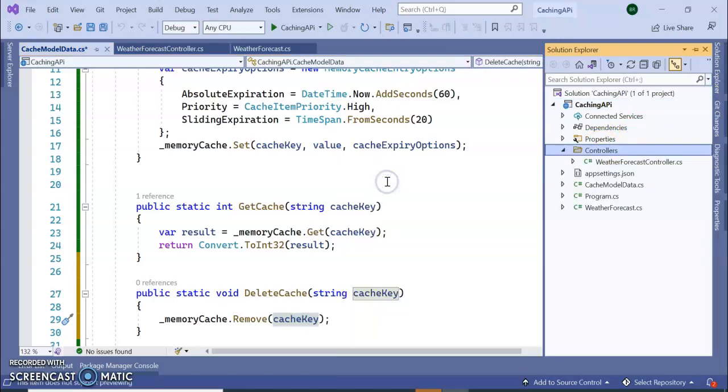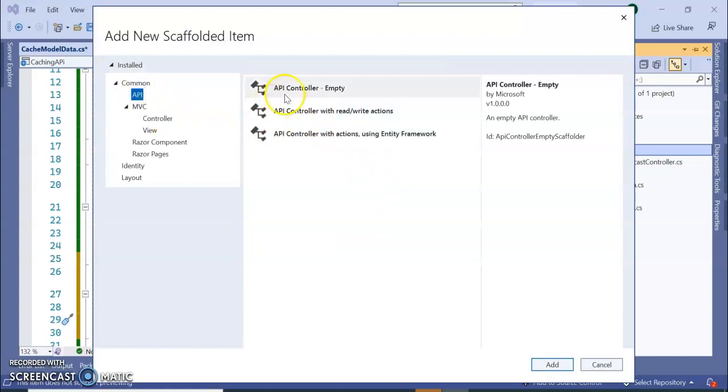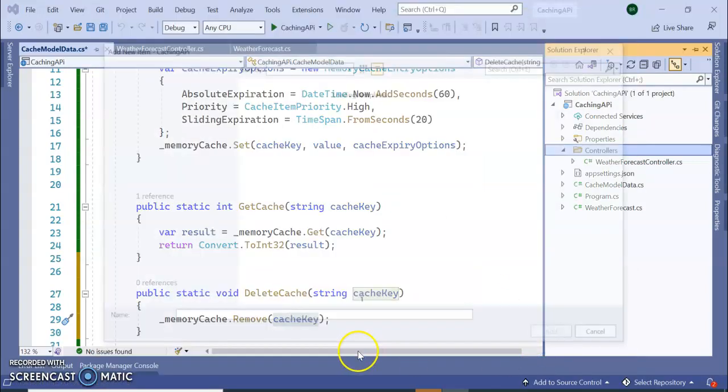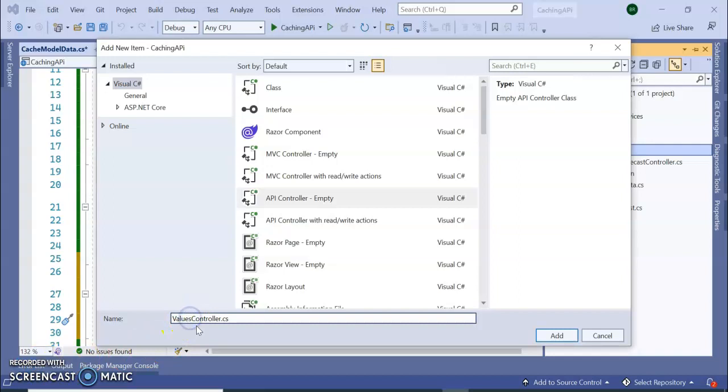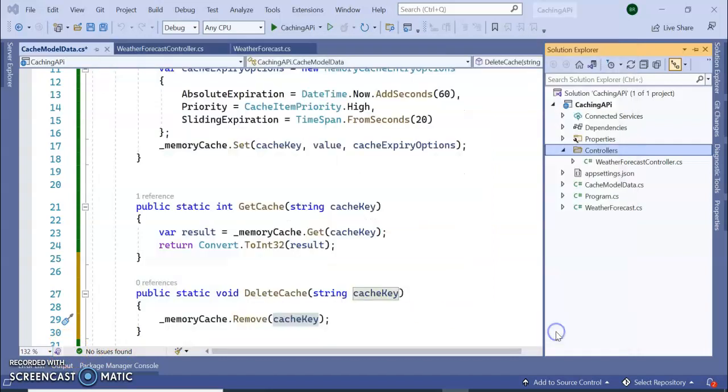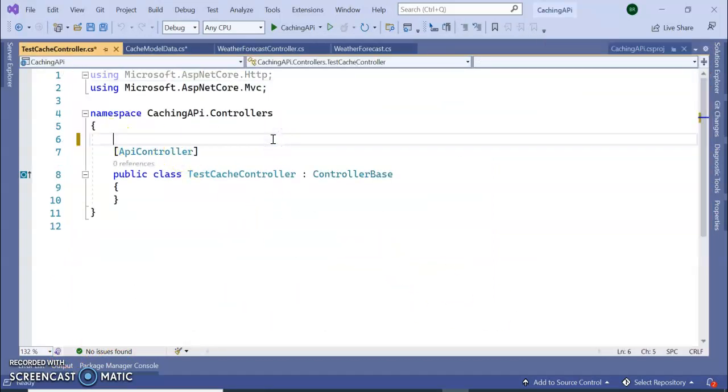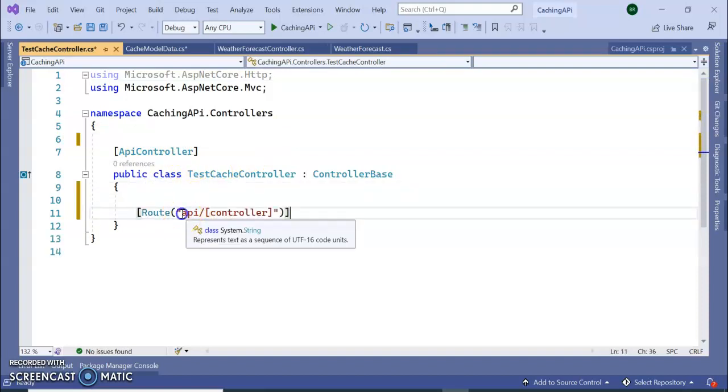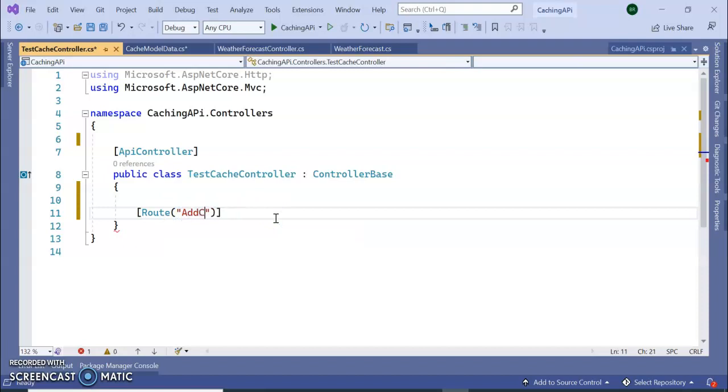So here I am adding a Web API controller. TestCacheController, we are clicking on Add. So I don't need a route here, I am going to keep your route here directly, AddCaches.